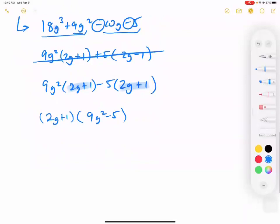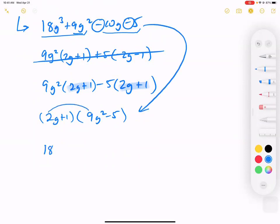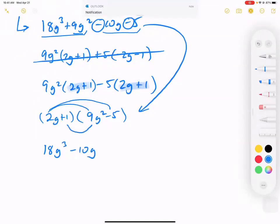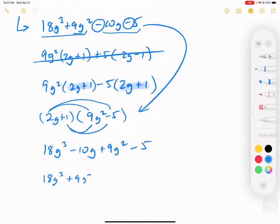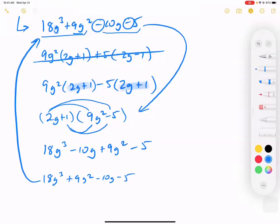Now we have (2g plus 1) in common. Factor it out, leaving 9g squared minus 5. To double-check: multiply back out — 2 times 9 is 18, g times g squared is g cubed, 2 times negative 5 is negative 10g, 1 times 9 is 9g squared, 1 times negative 5 is negative 5. Reordering gives 18g cubed plus 9g squared minus 10g minus 5 — which matches our original problem. You can always verify by multiplying back out.